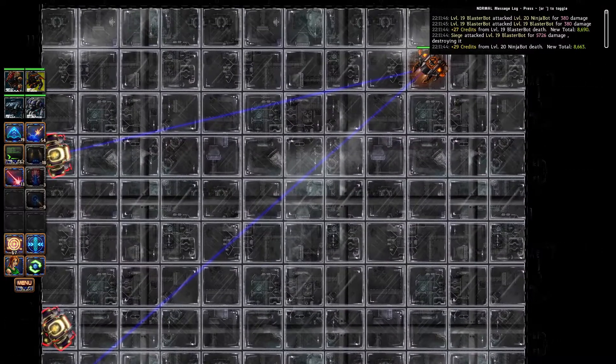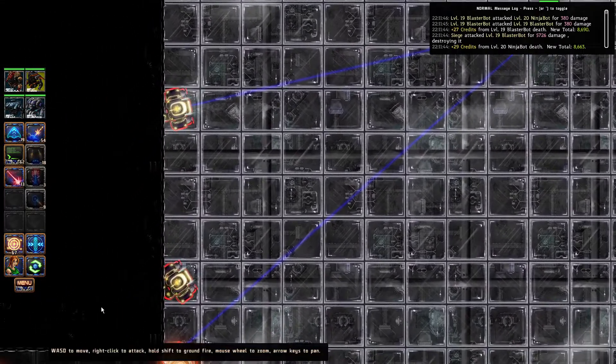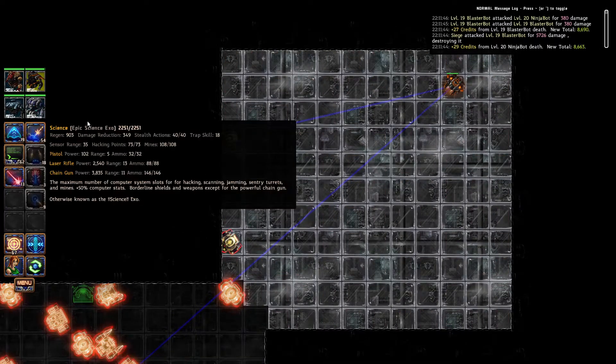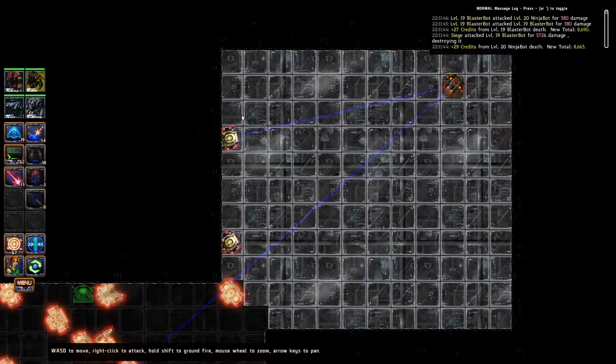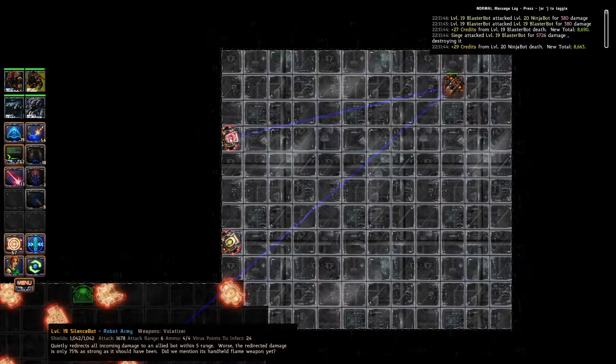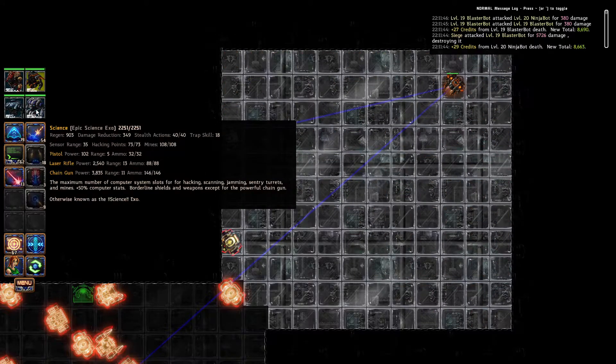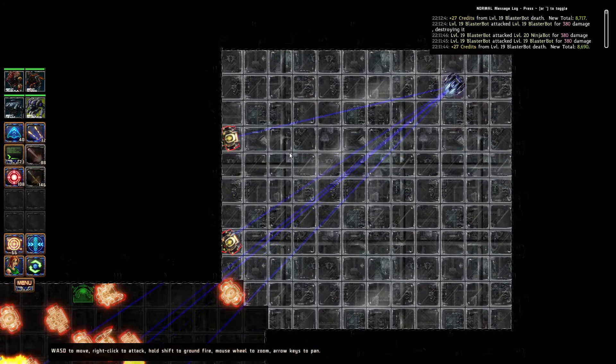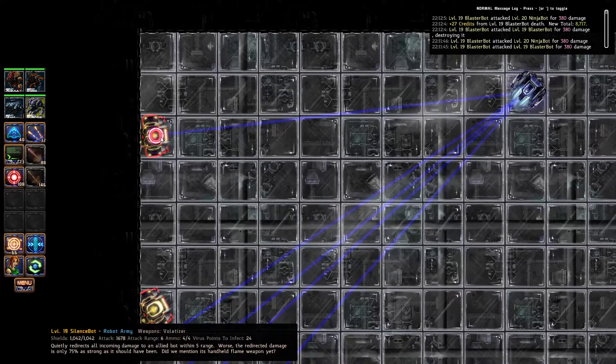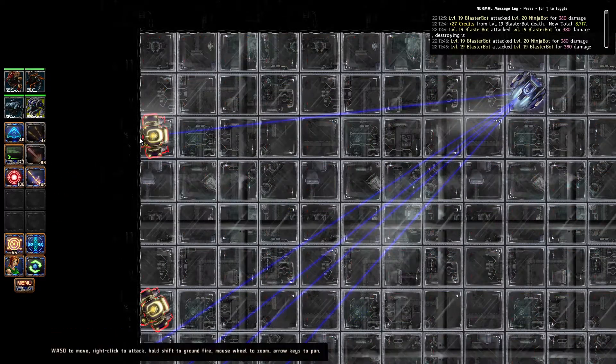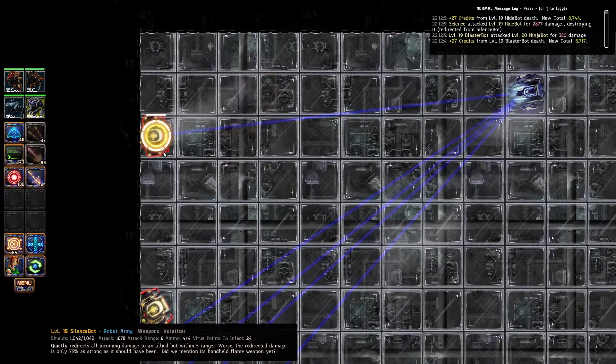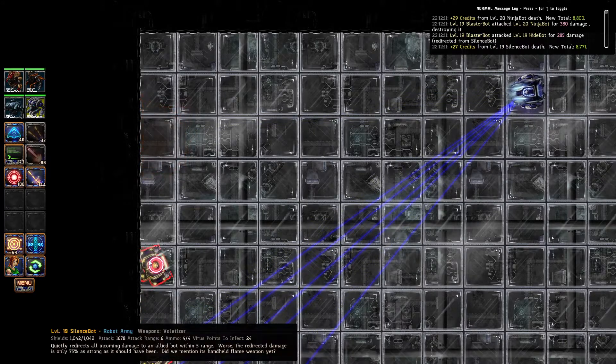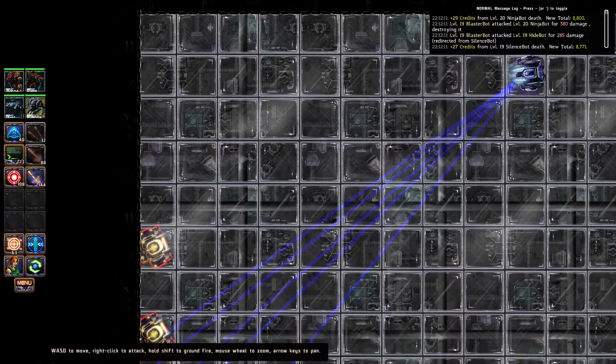Let's use the rocket launcher instead. Do I switch to the science bot and pick these guys off? Oh, it's blowing up his invisible friends. That's extra handy, actually.